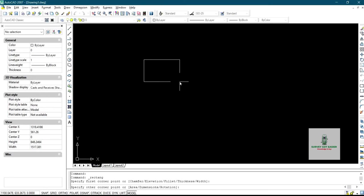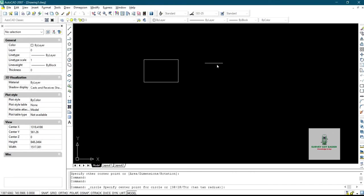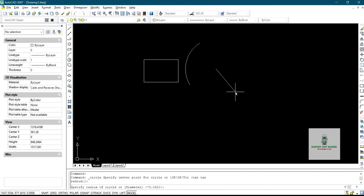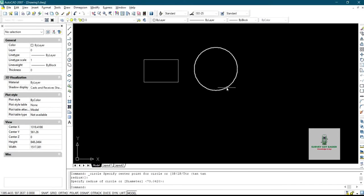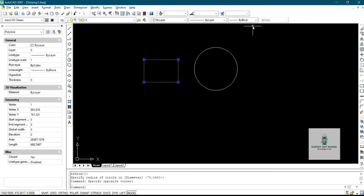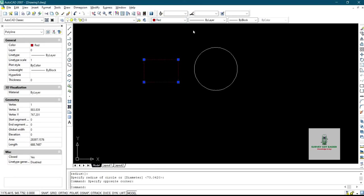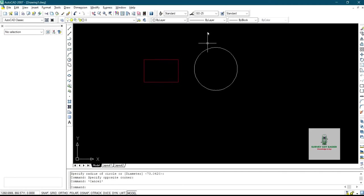So this is rectangle, this is circle. Now after that I'll select this, then I'm going to give it a color. Let me give it red while I give this green.